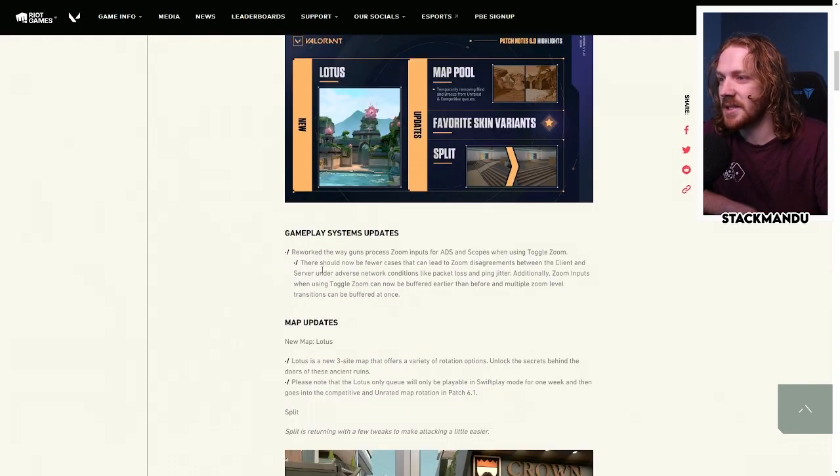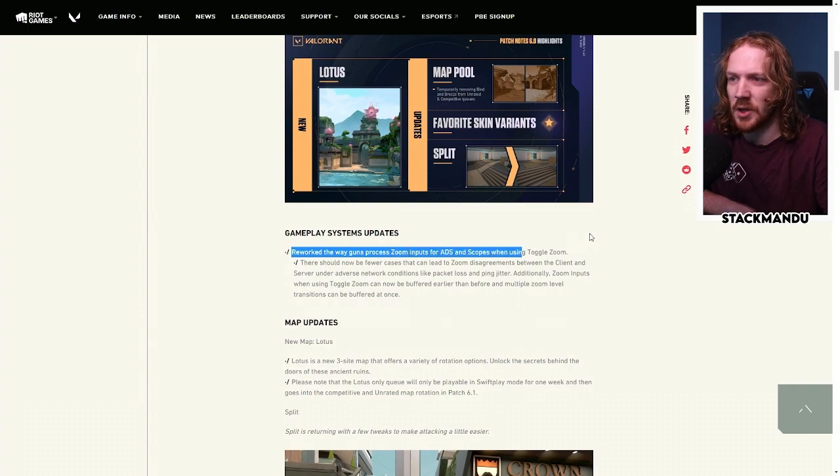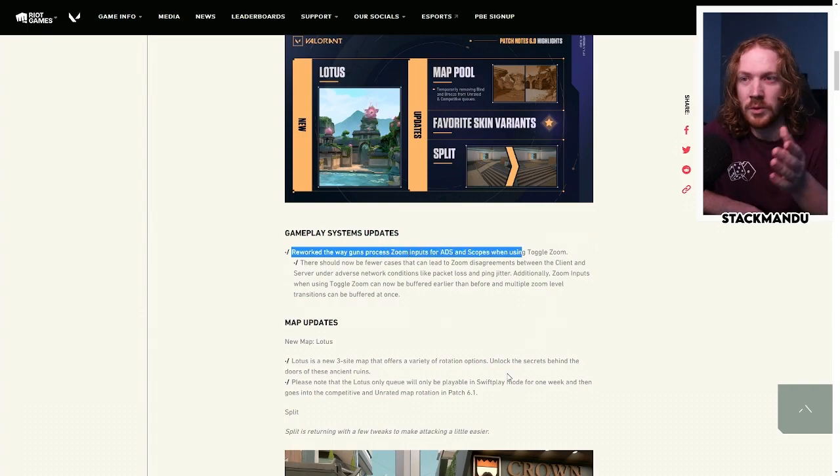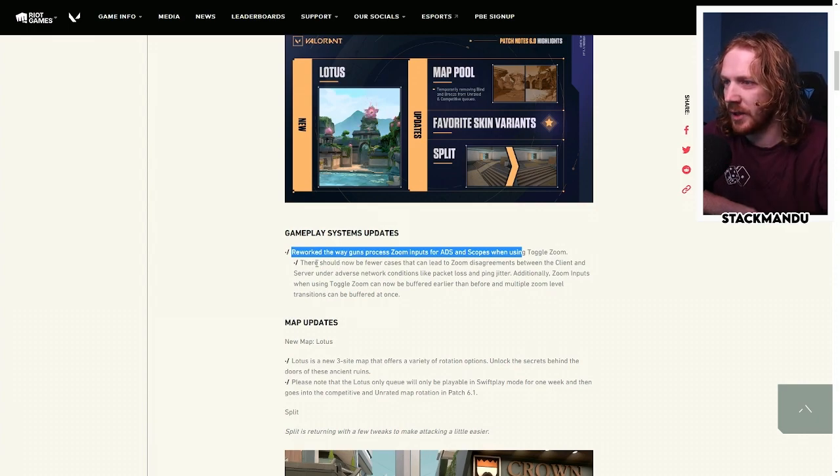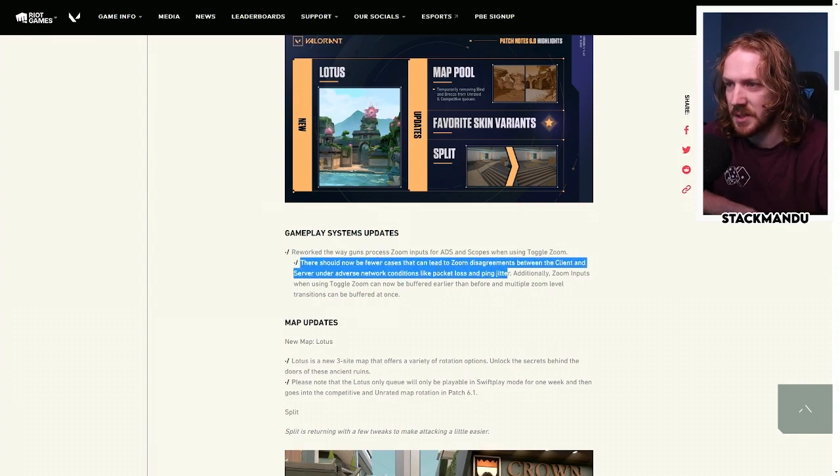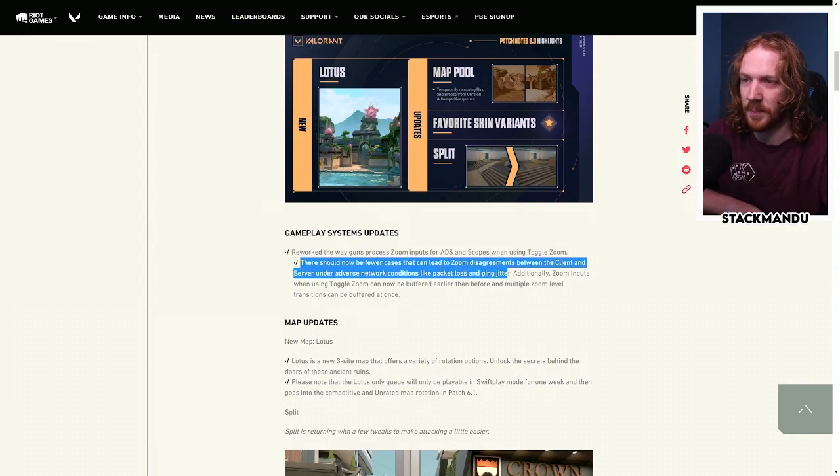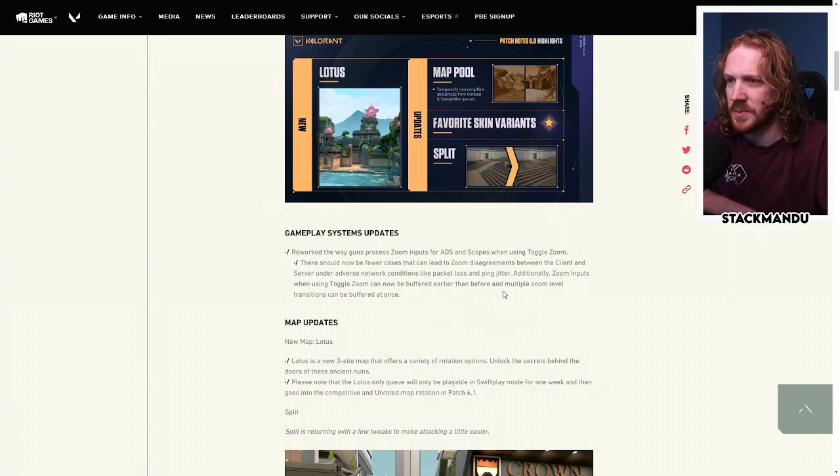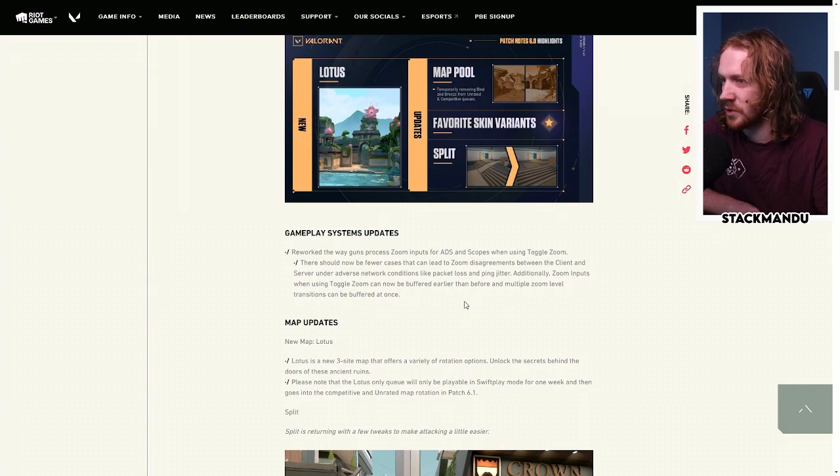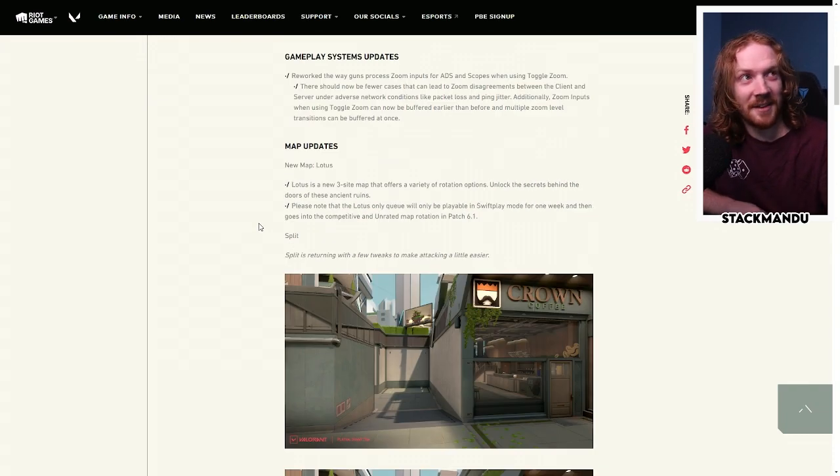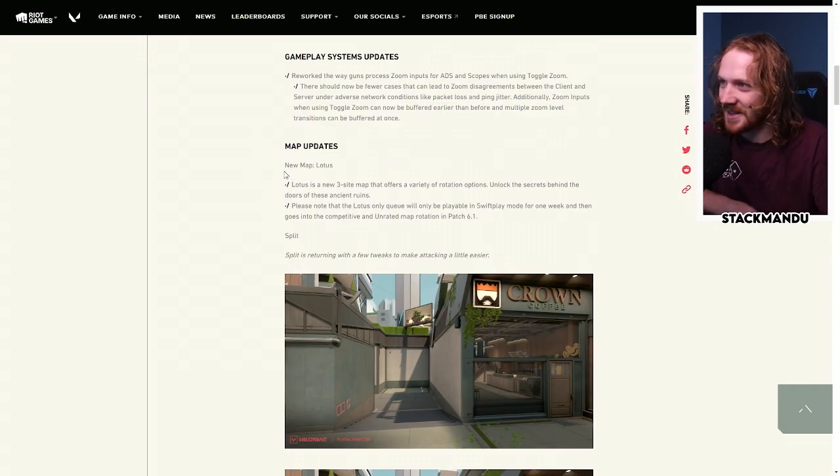Gameplay system updates, we've reworked the way that guns process zoom for ADS and scopes in toggle zoom. Now I'm a hold zoom kind of guy, for all of you that do use toggle, apparently there's some kind of packet loss or ping jitter when toggling zoom sometimes, so hopefully that's fixed for all of you toggle zoomers.